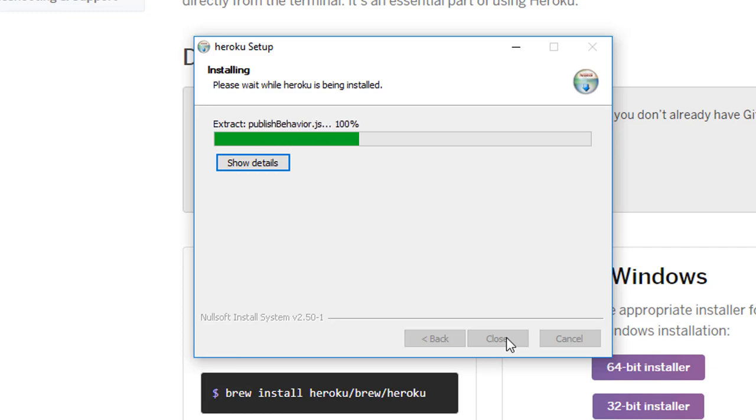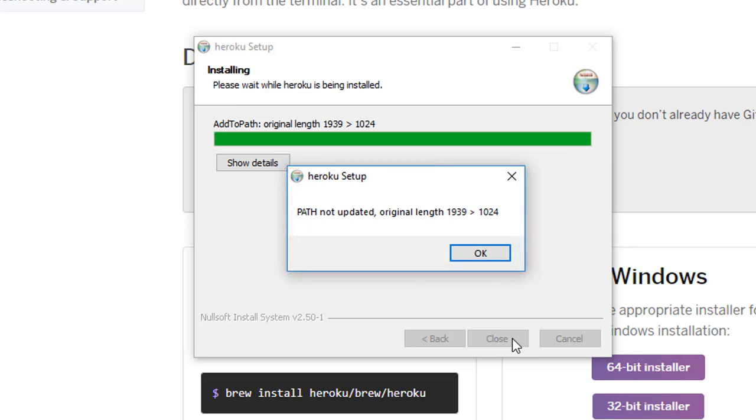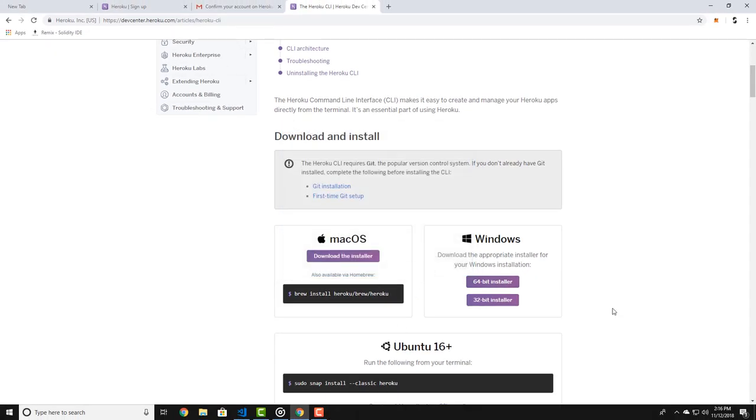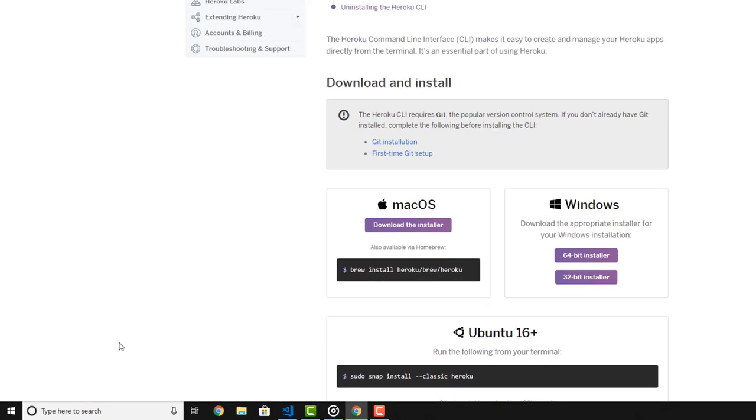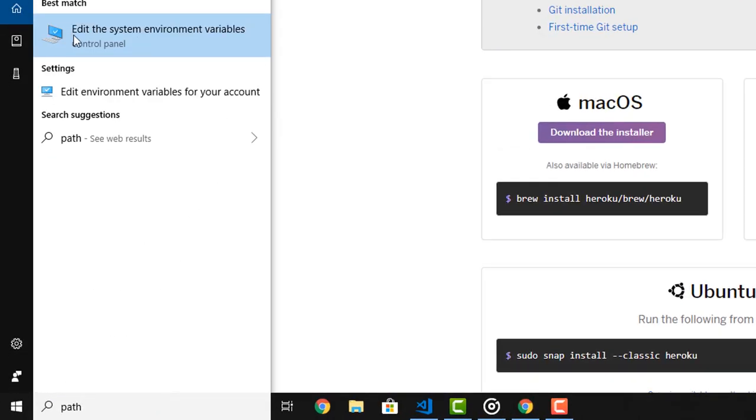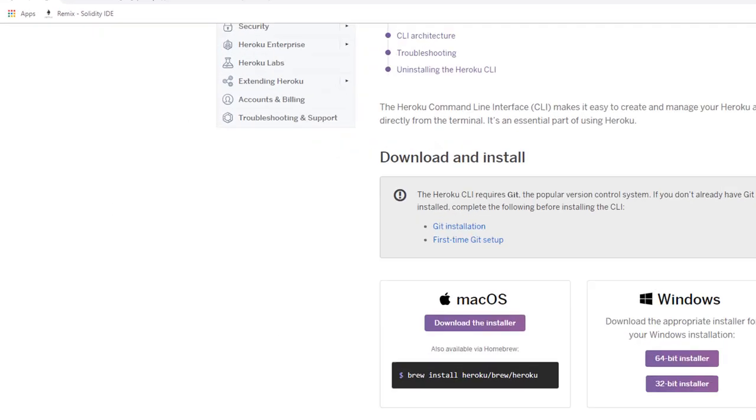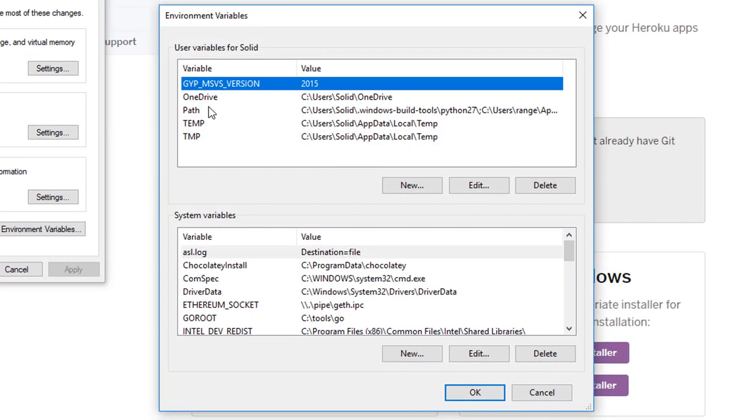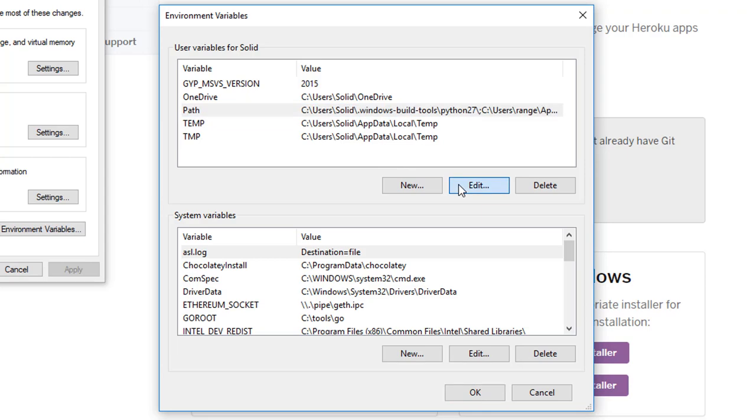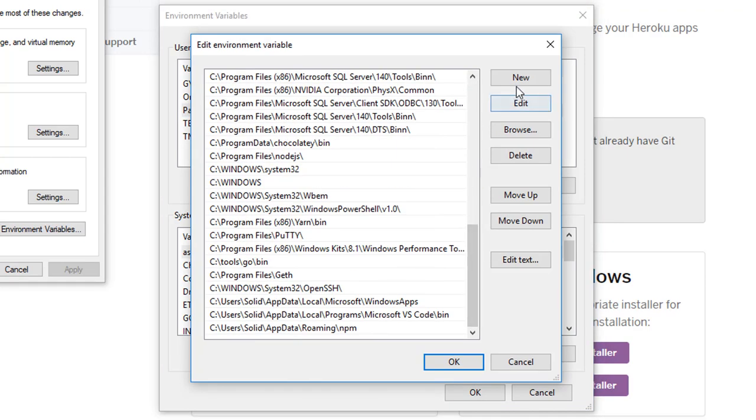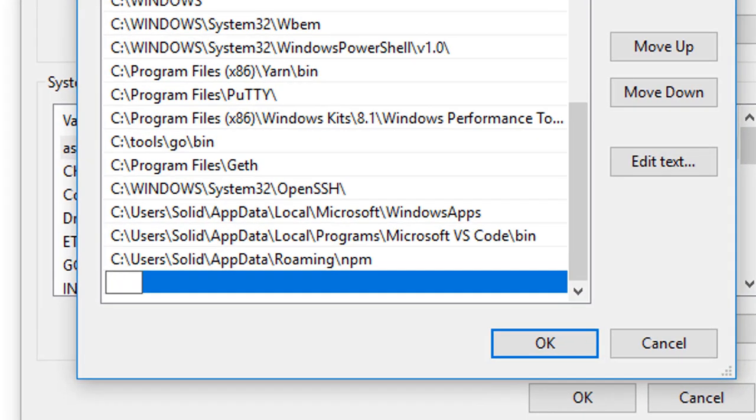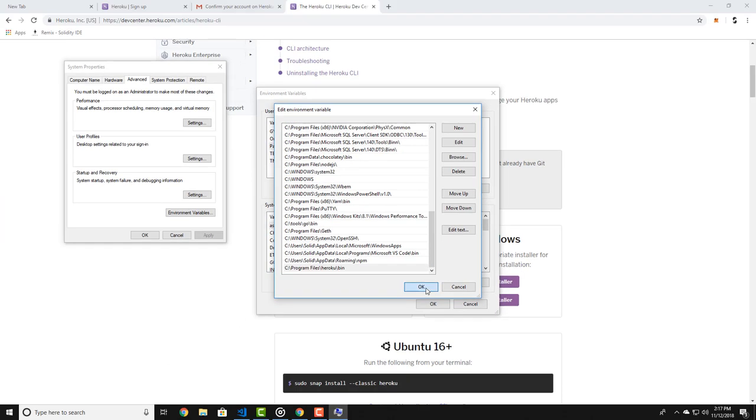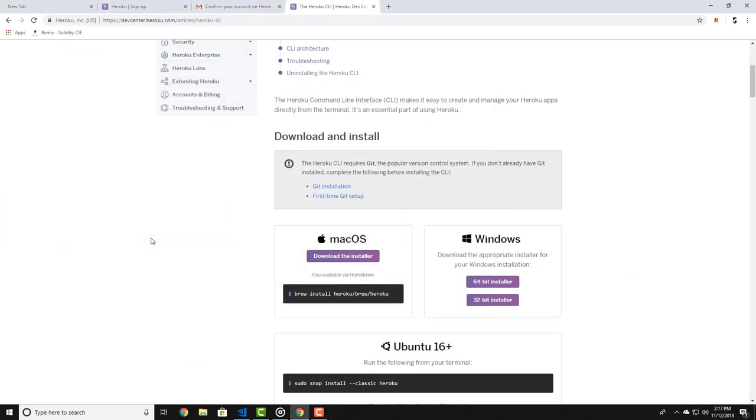Now one thing that I came across when I was installing the CLI was that the path variable was not added. So if you come across this, you would want to add the path variable manually. To do so, search path in your Windows search. Now click on environment variables. Now find your path variable and click on it, then click on edit. There you will need to add a new line and type C program files Heroku bin. That's the destination of your Heroku command line interface.